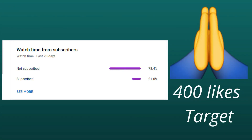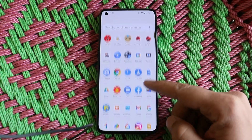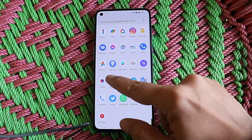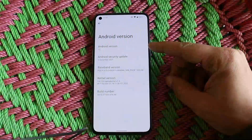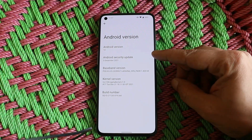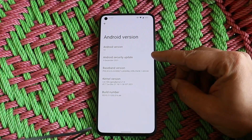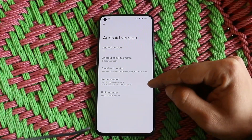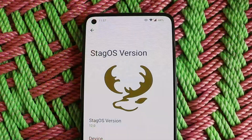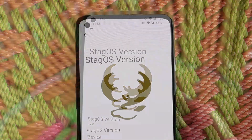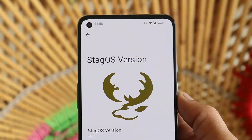This is my OnePlus 9. Under software information you can see Android version is Android 12, security patches of 5th December 2021. The ROM comes with Sigma kernel and the name of this ROM is Stag OS. If you wish to install this ROM, you can find the installation guide at the end of this video.